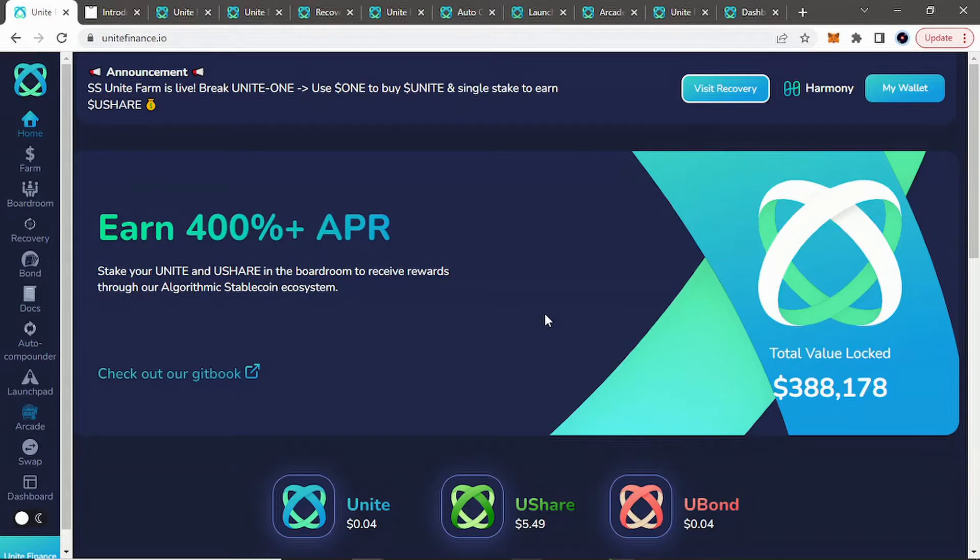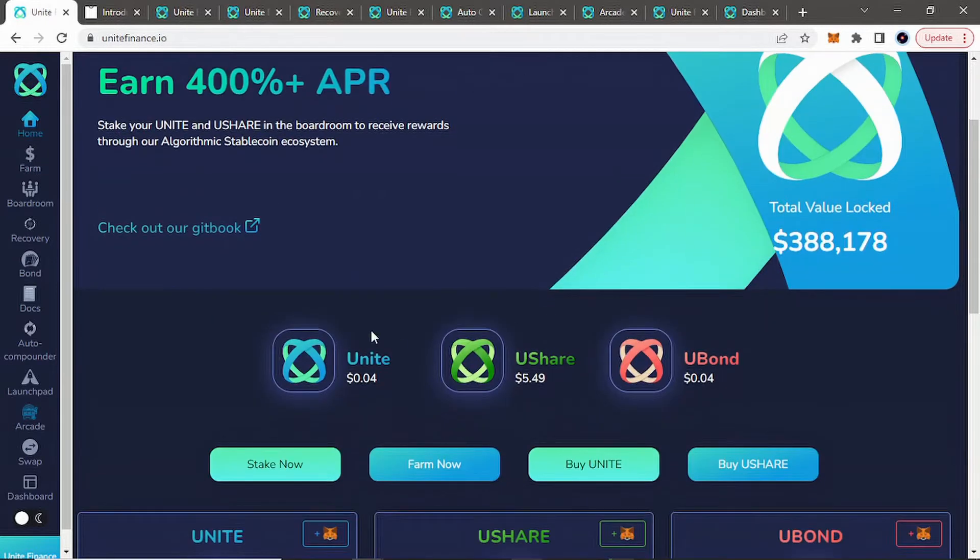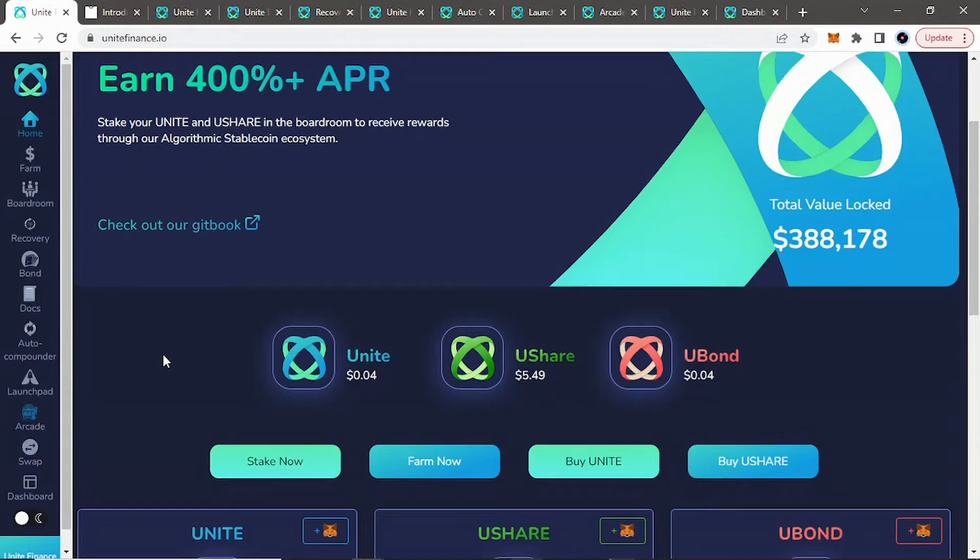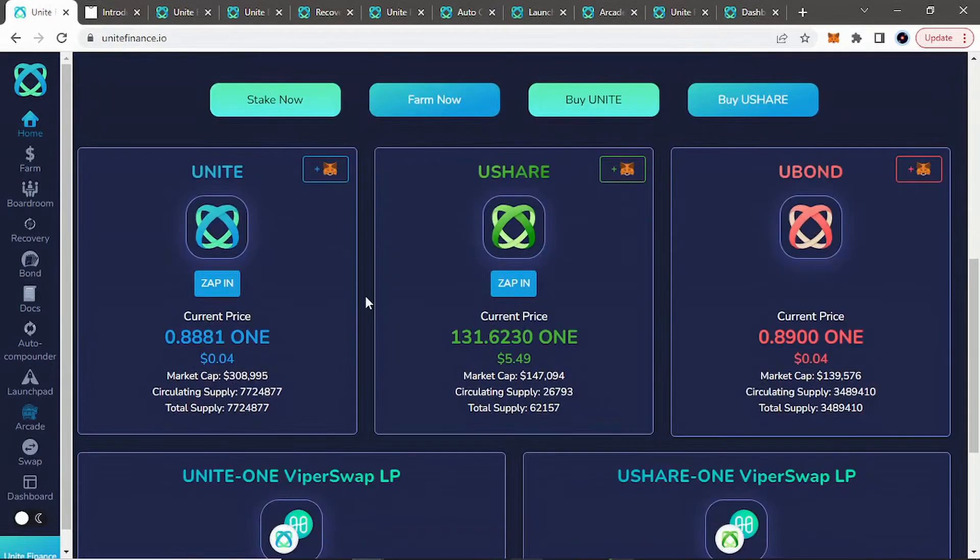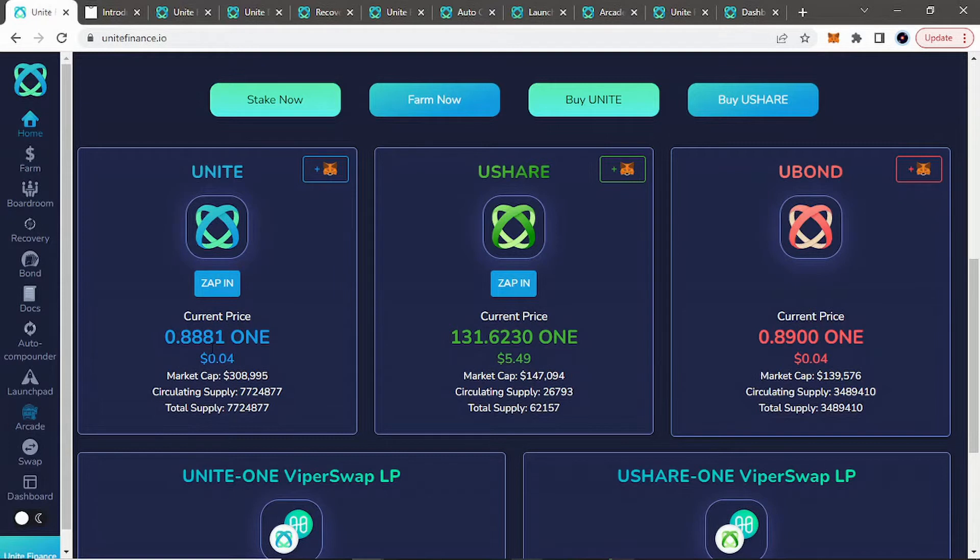Now, super high risk, super degen, that's why I stress with all these protocols, never put in what you're willing to lose, always get your initial out. But we'll take a look at Unite Finance with their total value locked at the time of this recording being not that large. You can see here at their PEG, a couple days ago, their PEG was, I want to say, like 0.6. So they're doing a pretty good job of trying to regain PEG again.